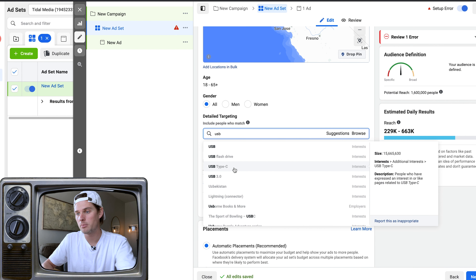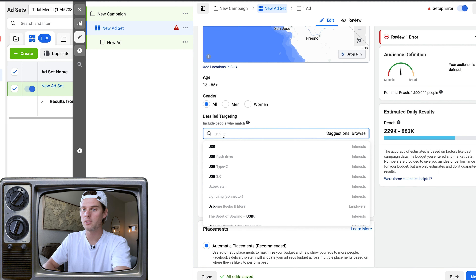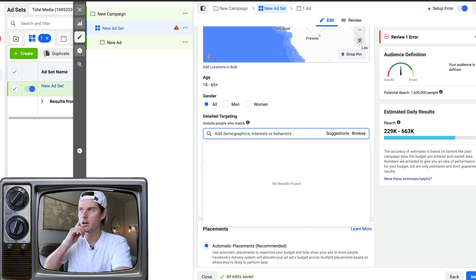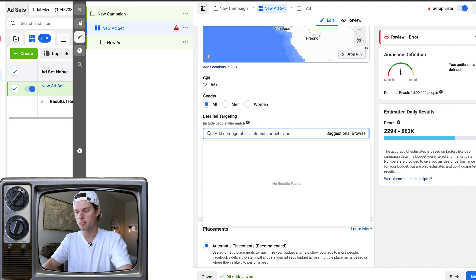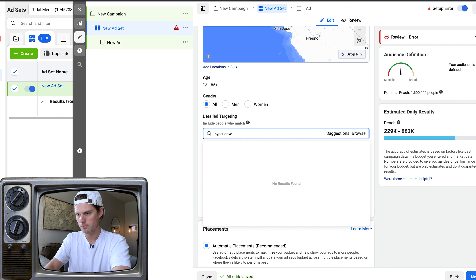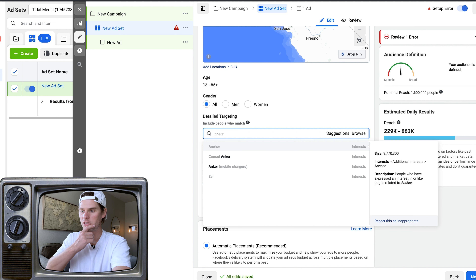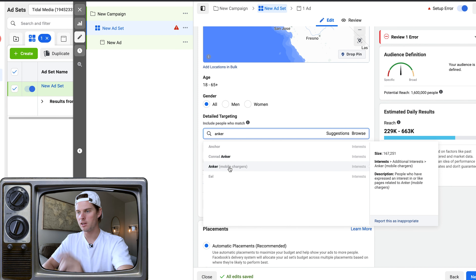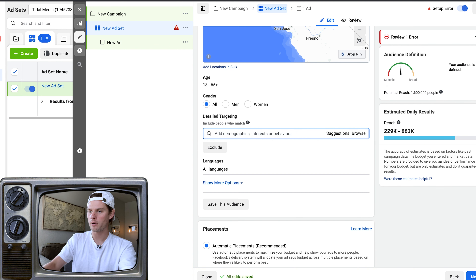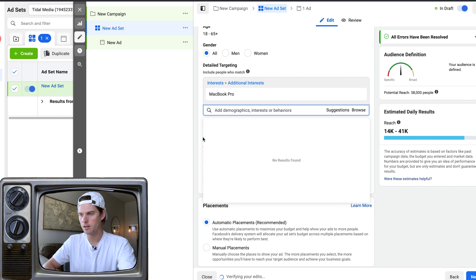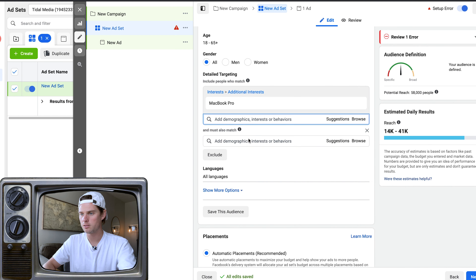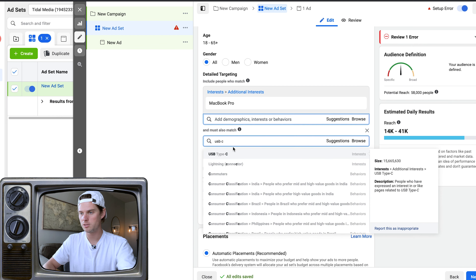The AB test section is where you set up split tests — go check out my AB test video for a full tutorial. The campaign budget section has campaign budget optimization — if you've got multiple ad sets and ads inside your campaign and you want Facebook to decide how to distribute your budget across all of them. But note that Facebook won't evenly distribute your budget — it'll pick and choose which ones get the money. If you want ad sets tested evenly, I'd recommend not using campaign budget optimization.